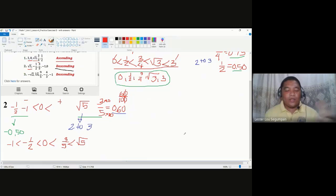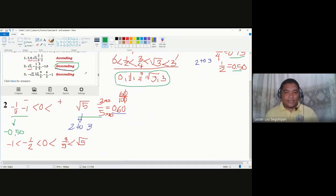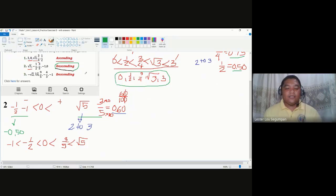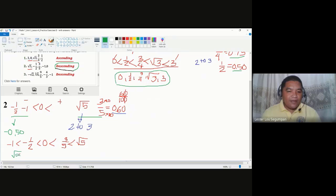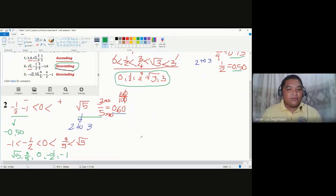Now that we are done comparing all five numbers, let us go to the intended arrangement: descending order. Descending order means the number written first has the greatest value and the number written last has the least value. In this case, the greatest value is square root of 5. So the answer is: square root of 5, three-fifths, zero, negative one-half, and negative one.